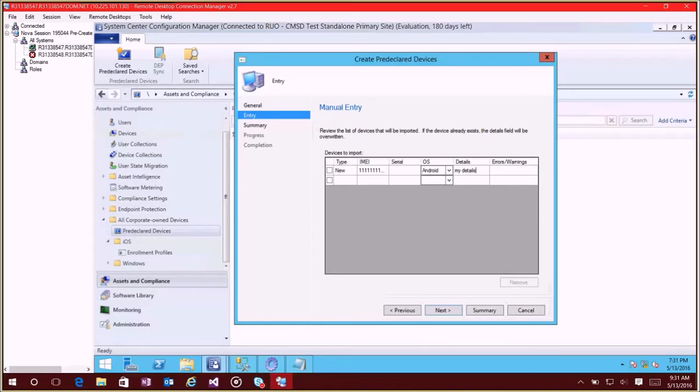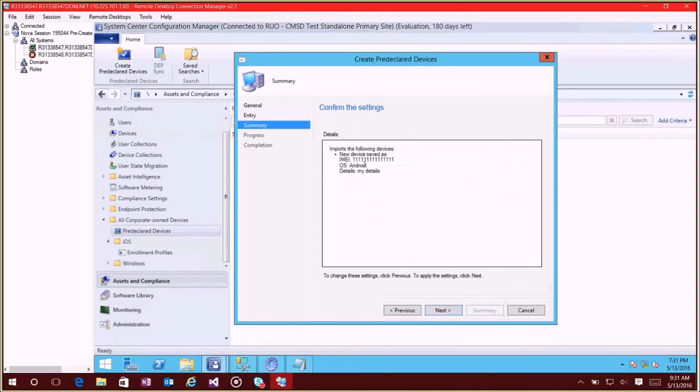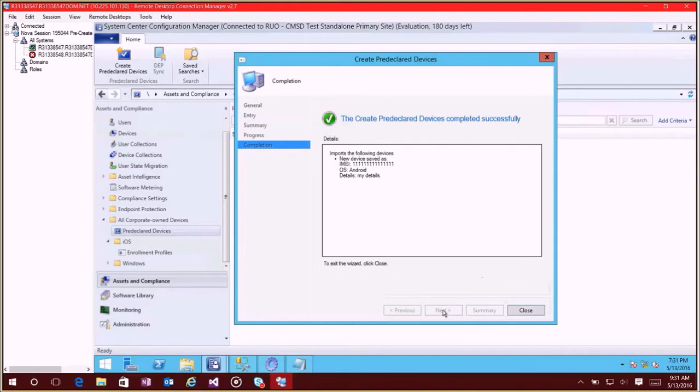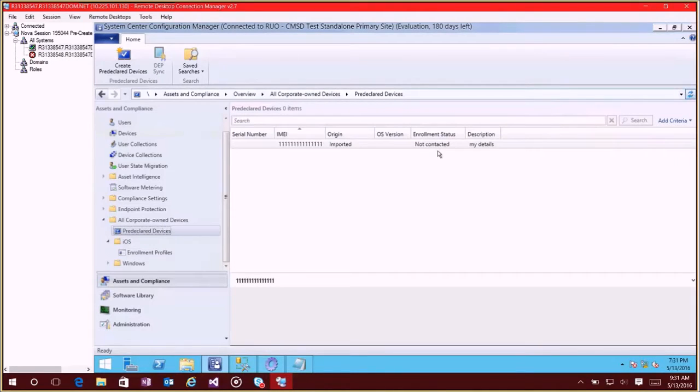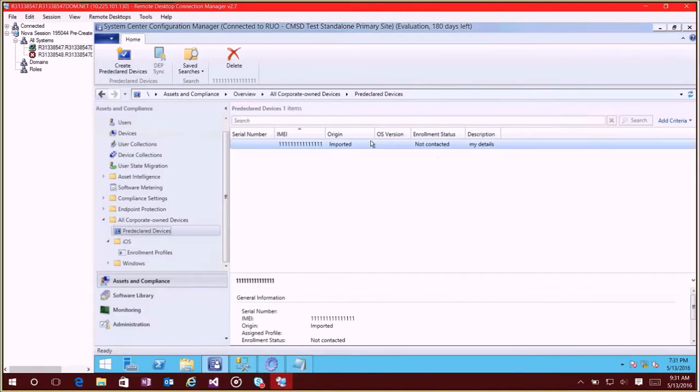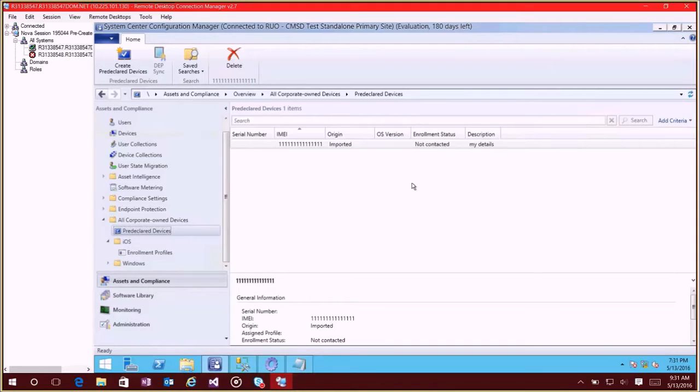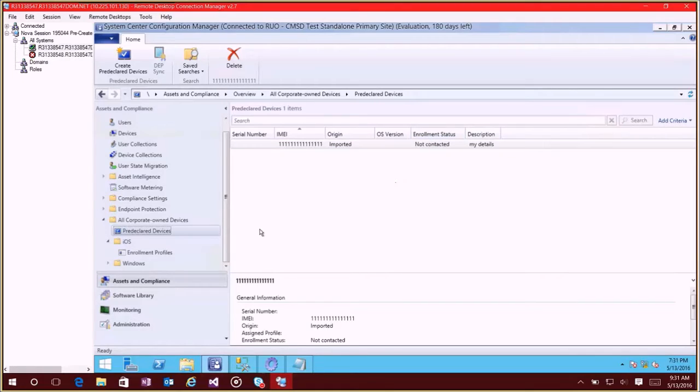So right now I'm just going to make something up my details and we'll click next and go through the wizard and we're done. So now if I refresh this view I'll see that I've got a device in here, and once this device actually does enroll it'll automatically be tagged as corporate and this enrollment status will change as well for the device.